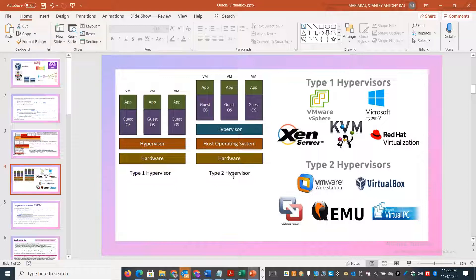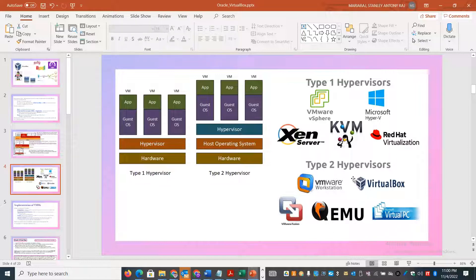Type 1, or bare-metal hypervisors, include products like VMware ESXi. Type 2, or hosted hypervisors, include Oracle VirtualBox, VMware Workstation, VMware Fusion, QEMU, and Virtual PC. In this demonstration, we will focus on VirtualBox, and I will also explain VMware Workstation, which is very popular in the infrastructure space.